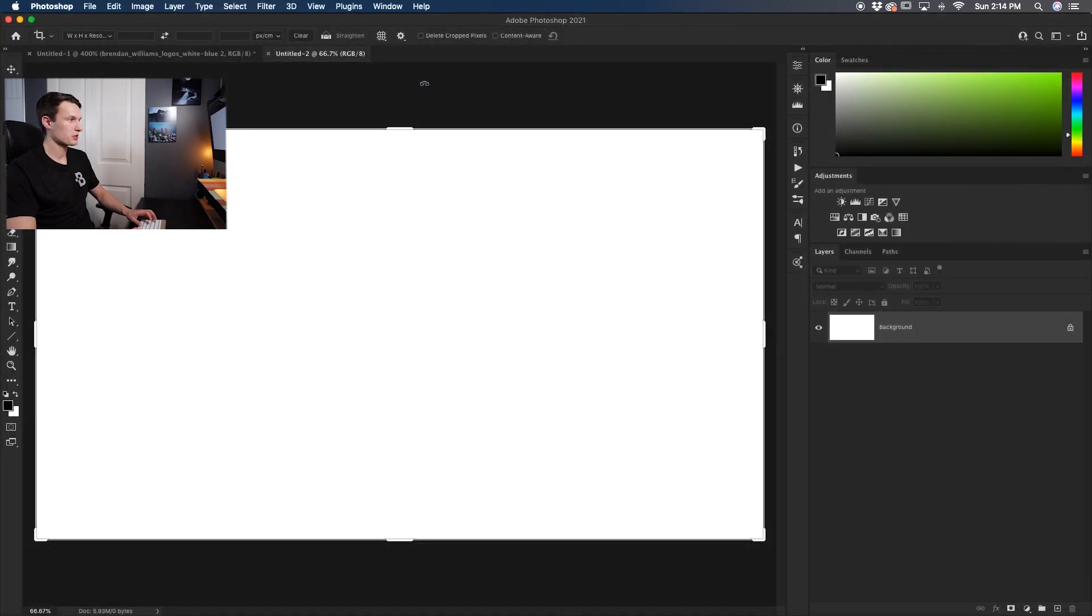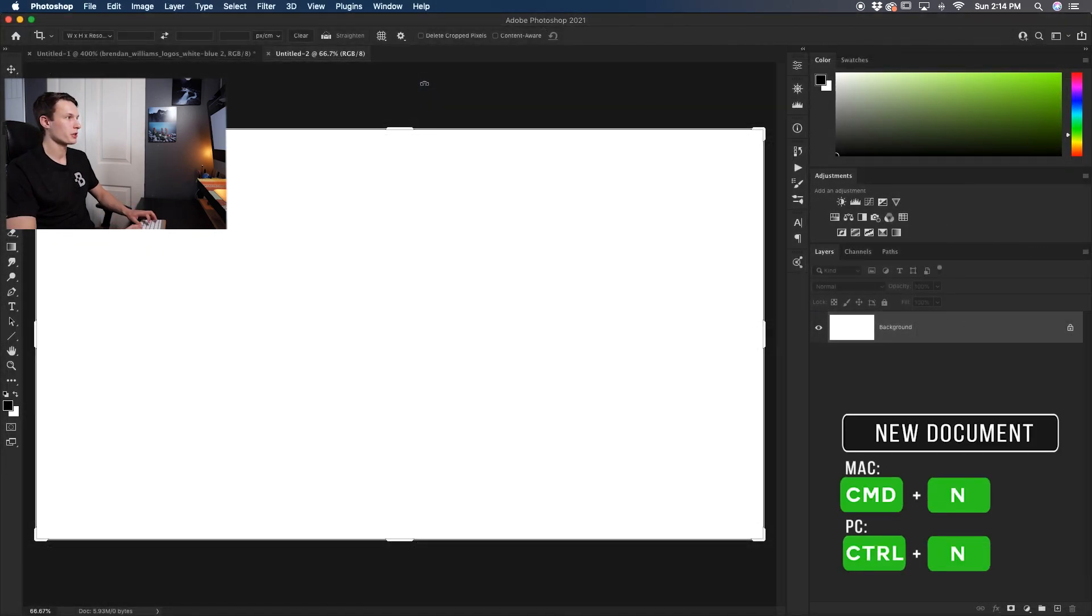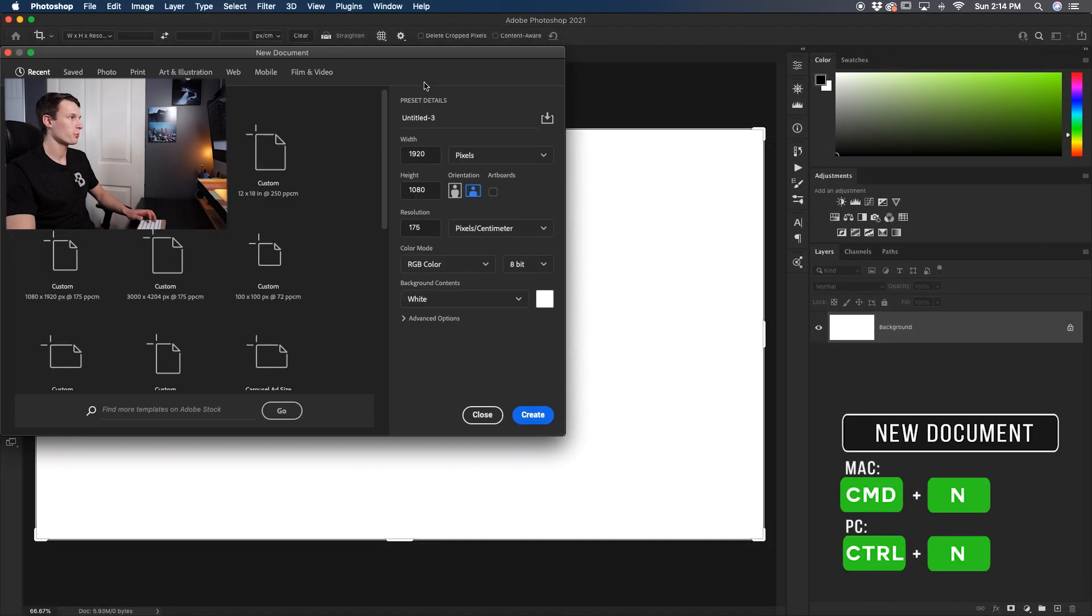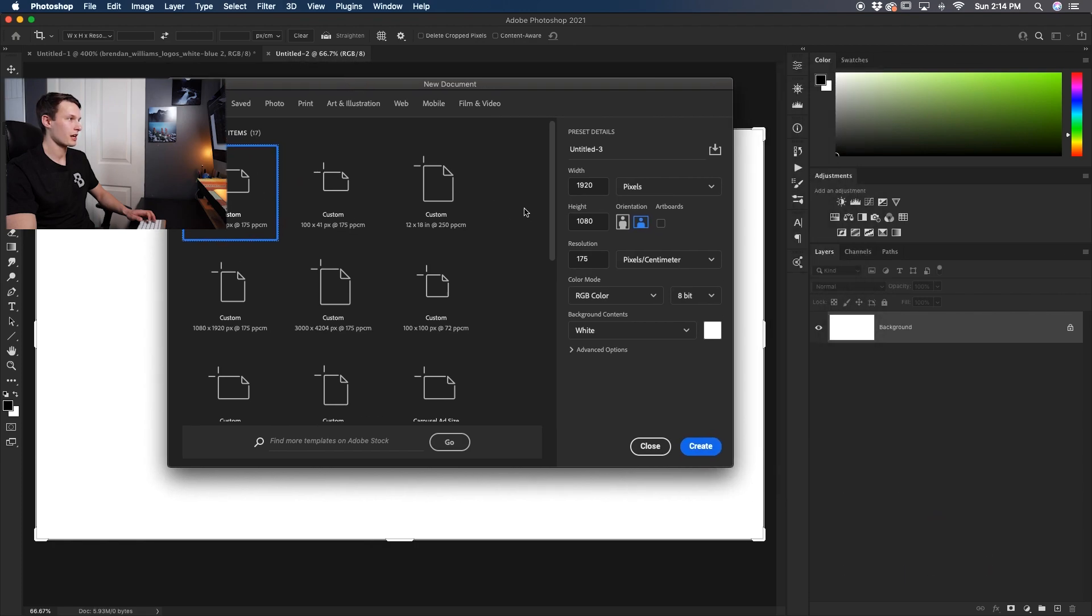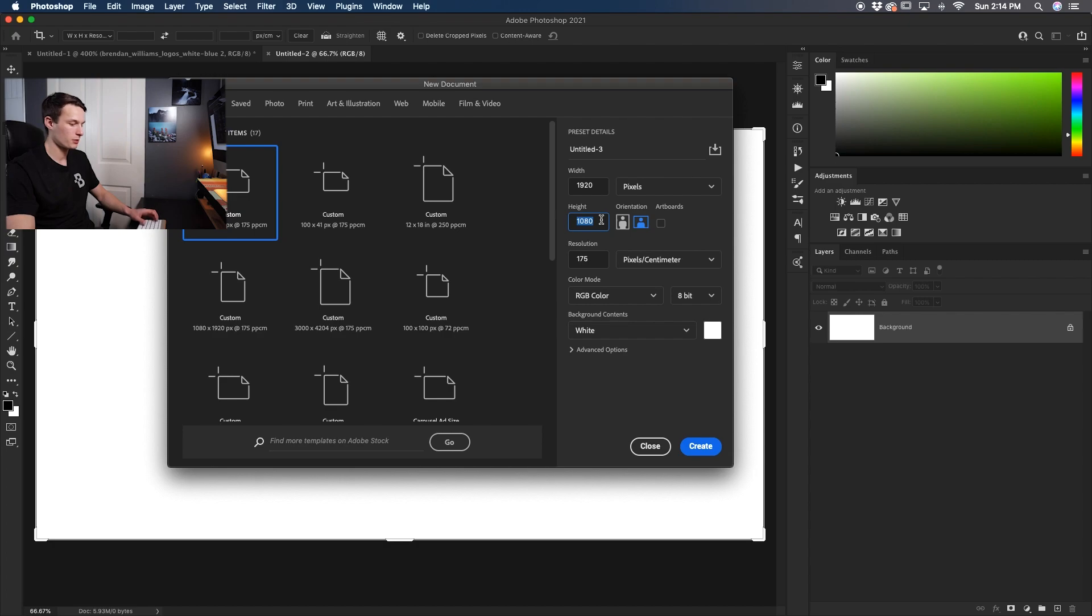Here in Photoshop we'll just press Command or Control and N to open a new document where we can adjust all of the settings here. Now if you're on a Mac like I am you're going to want to set the height to be 41 pixels.